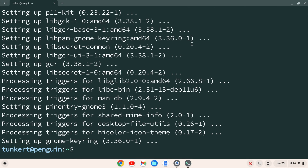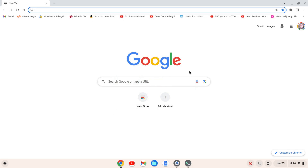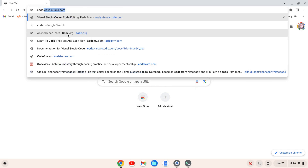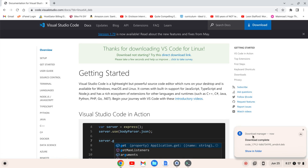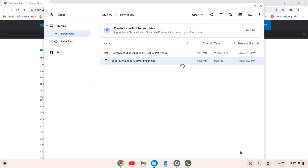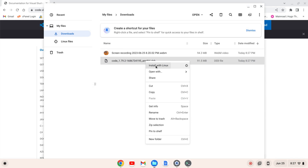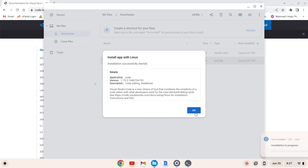Now I'm going to go get VS Code. I'll open up a browser and type in code.visualstudio.com — you can also just search for VS Code. Note this is going to work on an Intel or AMD-based Chromebook; I don't know if it'll work on an ARM-based Chromebook. I'm going to download the .deb file. Once it's downloaded, I'll click Show in Folder, right-click, and click Install with Linux, then click Install and OK.